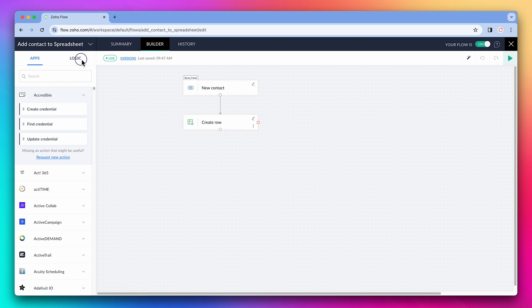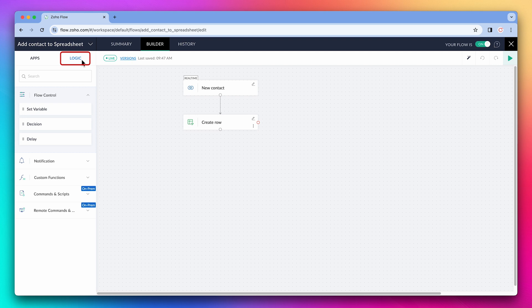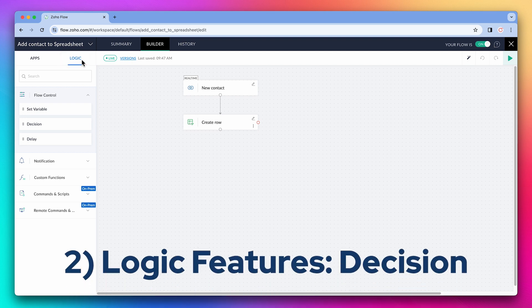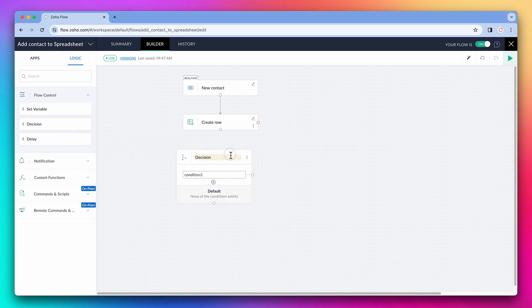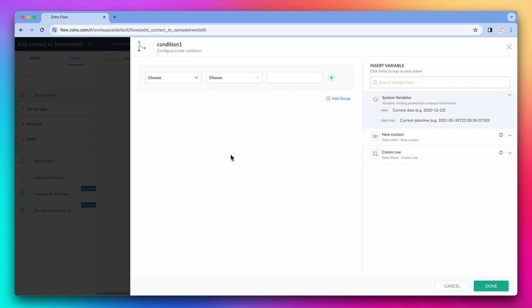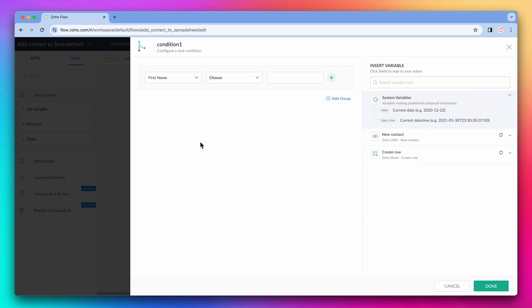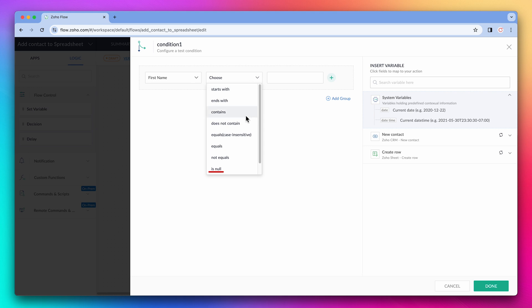Something very useful is the logic features available. For example, we can add a decision. This will allow us to perform certain actions if the criteria is met. So if the first name is null, meaning it doesn't exist, this is going to be the condition. Click on done.